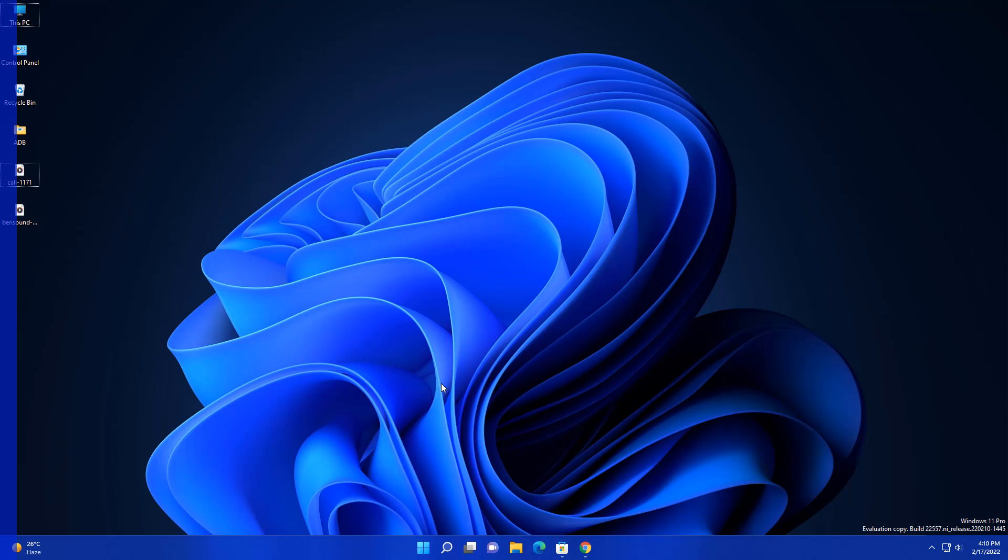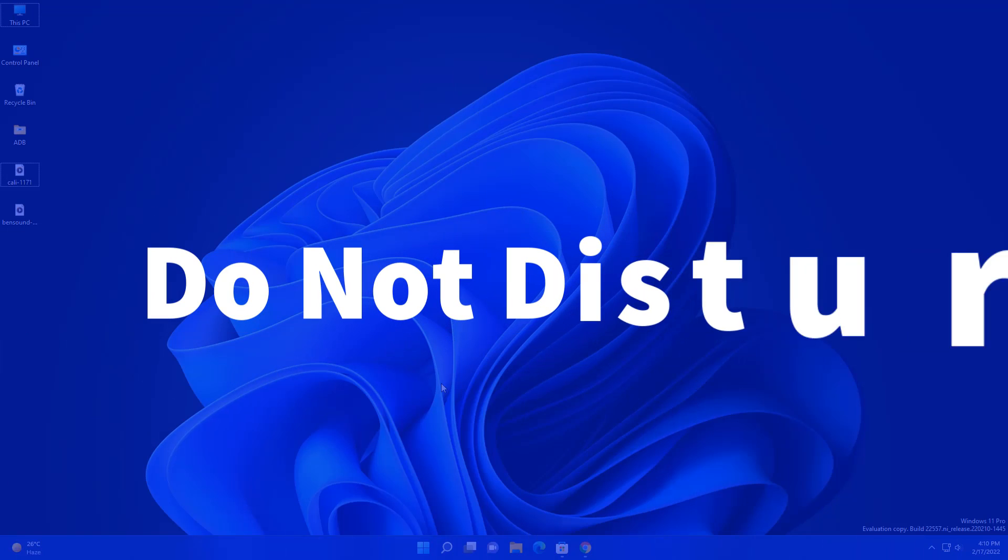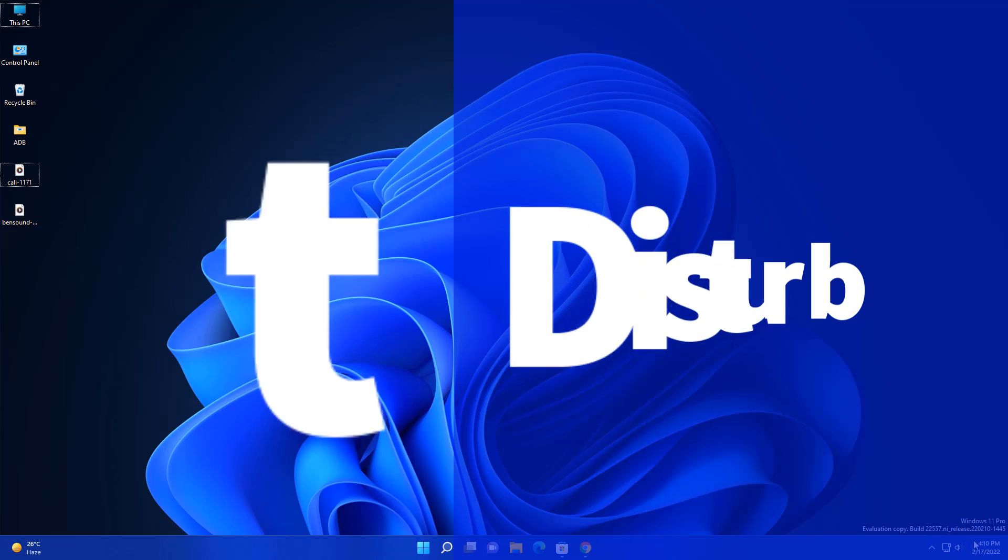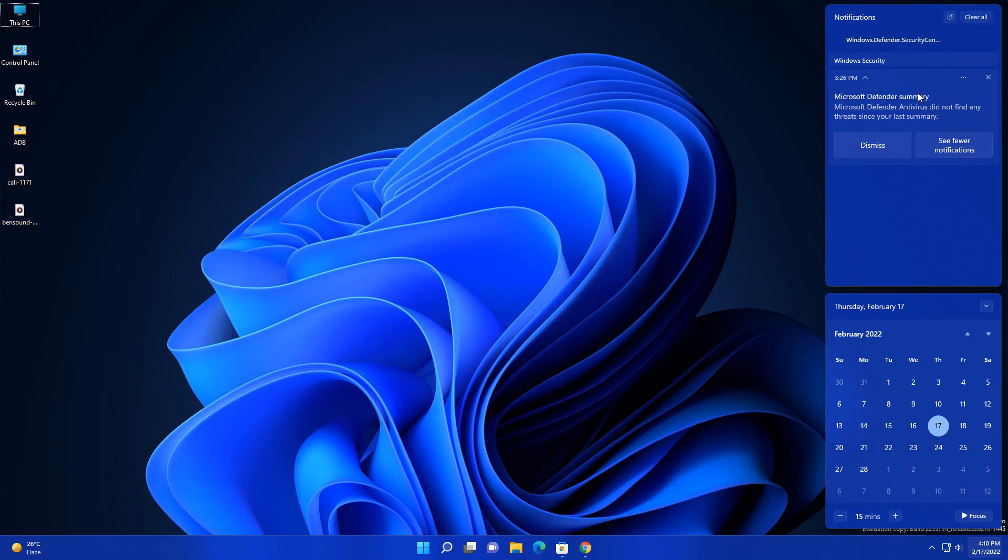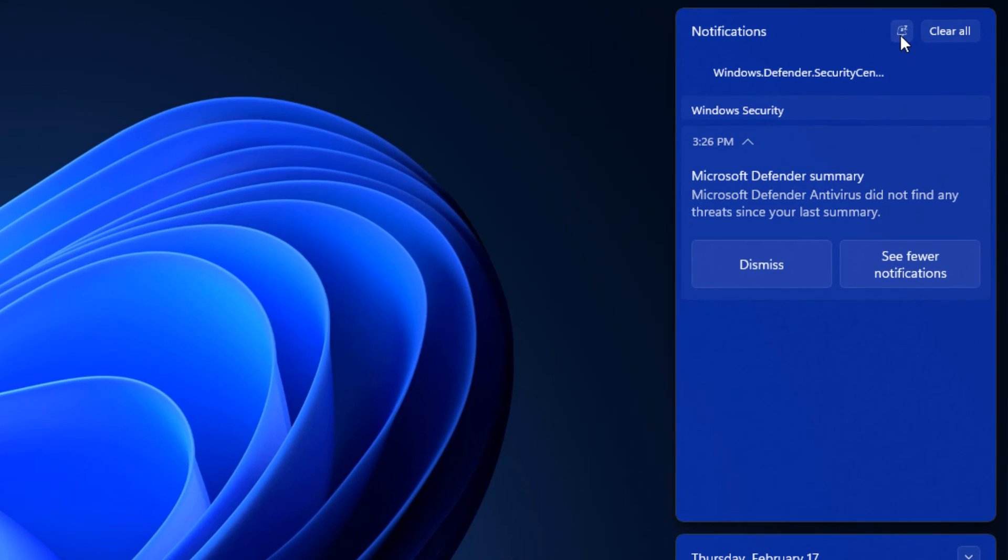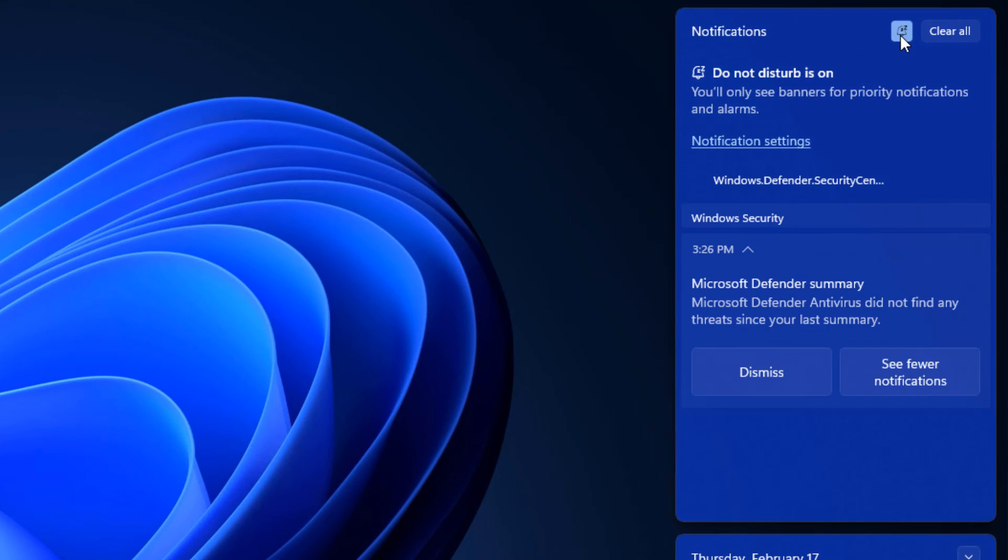The next update is related to your notifications. First is do not disturb in your notification center. You can see here the do not disturb option. Just turn it on, and now after this you are not going to see any kind of notification. Whenever you're watching any movies or whatever you're doing, you are not going to see any kind of pop-up here.